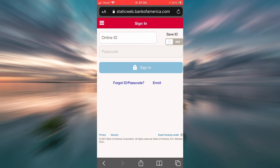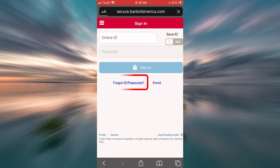Now let's see what happens when you forget your ID or your passcode. Tap on the 'Forgot ID or Passcode' link.